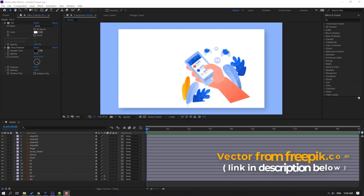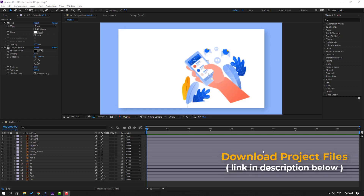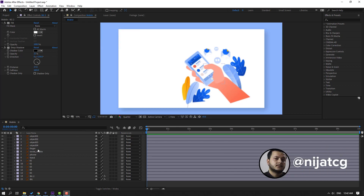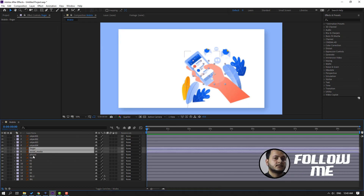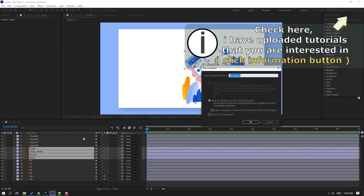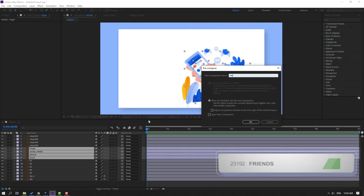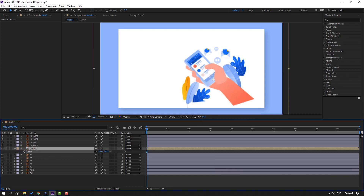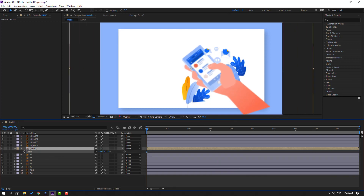Vectors are from freepik.com — I will add the download link and project files. First step: select the phone layers and hand layers — select the finger, social media, phone, and hand. Right-click, precomp, add name 'hand', click OK. Then select this hand, press S and change the scale.